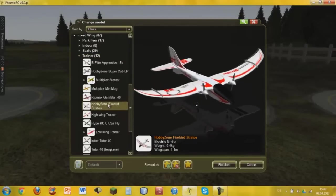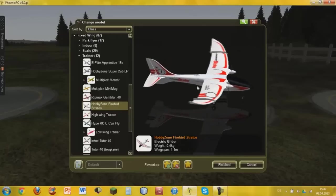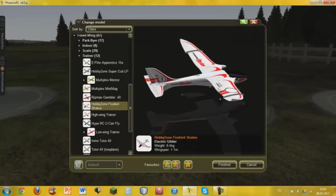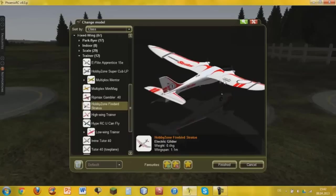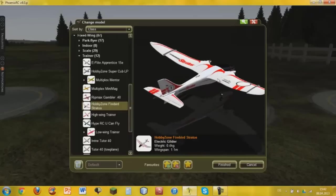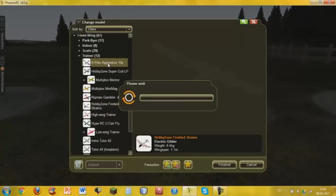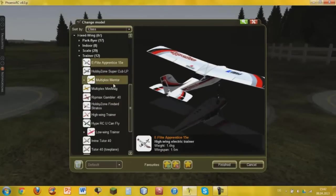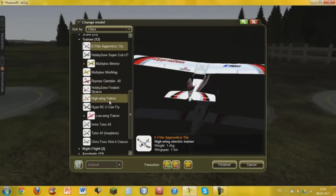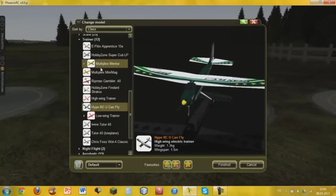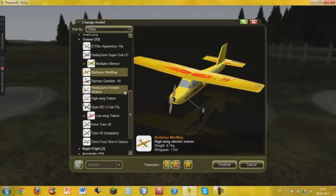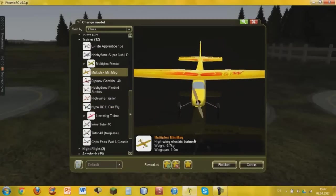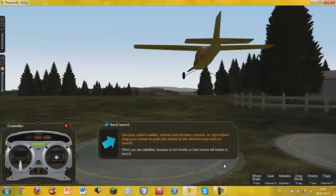With the rudder you can't really fly your airplane. So you can either choose your E-flite Apprentice 15e or the HYPE RC YouCanFly or whatever you want. Also the Mini Mac for just a small little plane. I'm just going to take this one.